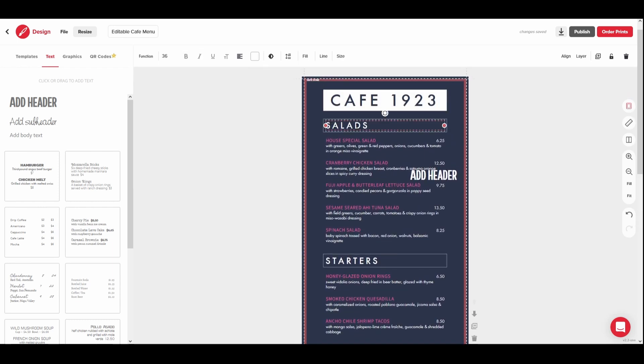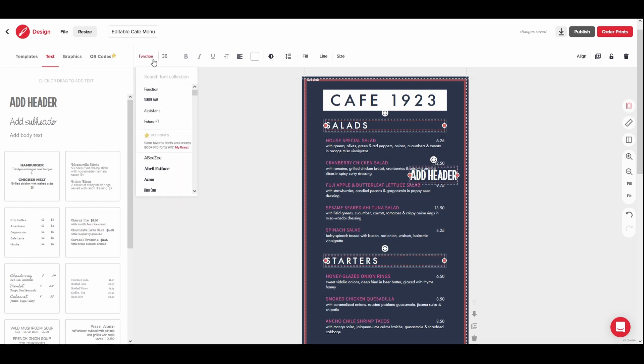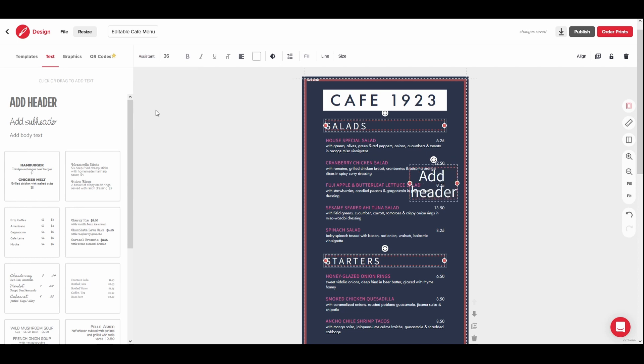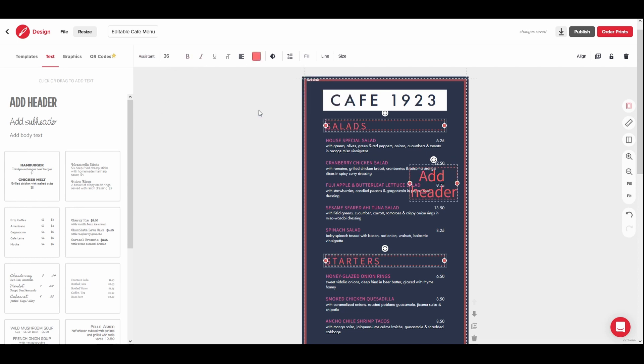For plain text boxes, you can select more than one at a time by clicking while holding the Shift key on your keyboard. You can then update the font and color for multiple plain text boxes at once.